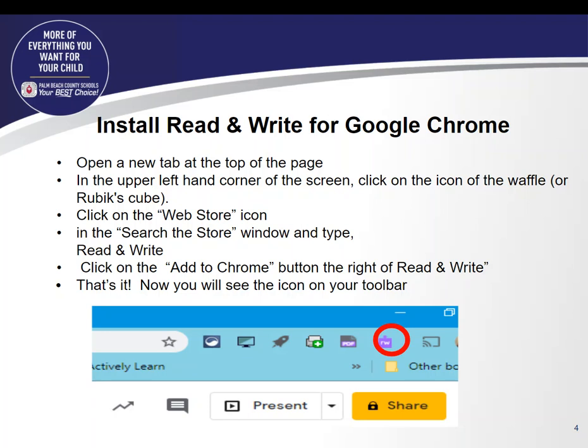Most students have Read and Write already on their Chromebooks as it was deployed earlier this year. However, it was not installed on teacher computers. Some of you may have already had it installed or gone into the web store and gotten it for yourself. For teachers, you need to follow these instructions.